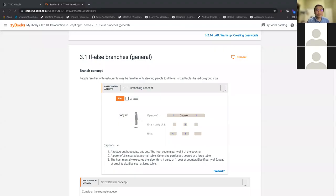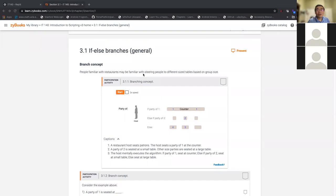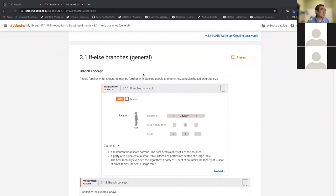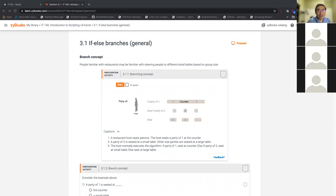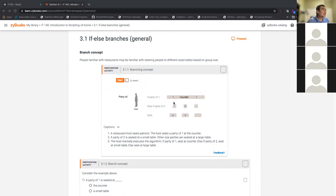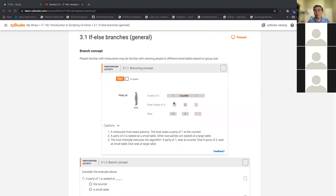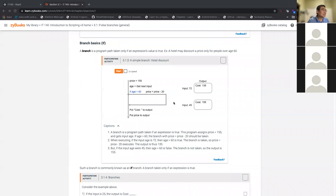Alright, let's share my screen. You can all see the screen, right? So let's get started. This is week three of IT 140. In week three, we're going to review the branching statement — the if-else statement. I say review because we talked about this in the first lecture with the guessing game. If something happens, you do this; else do something else. If-else branches in Python work just like that.